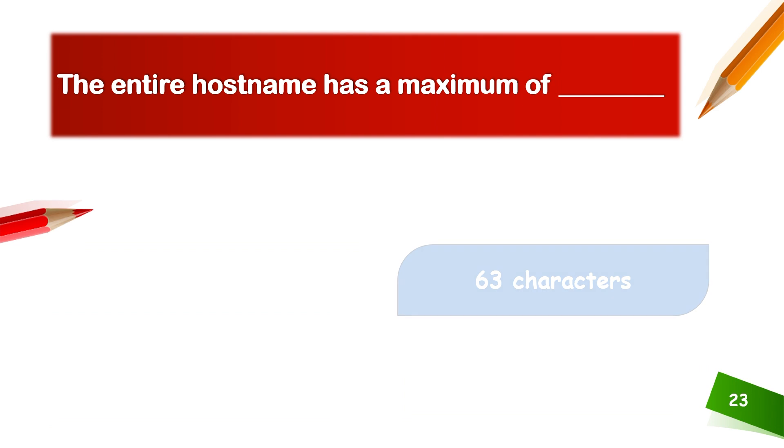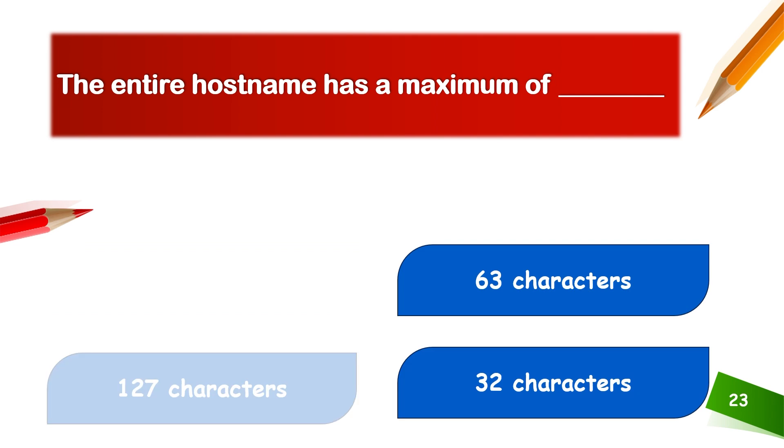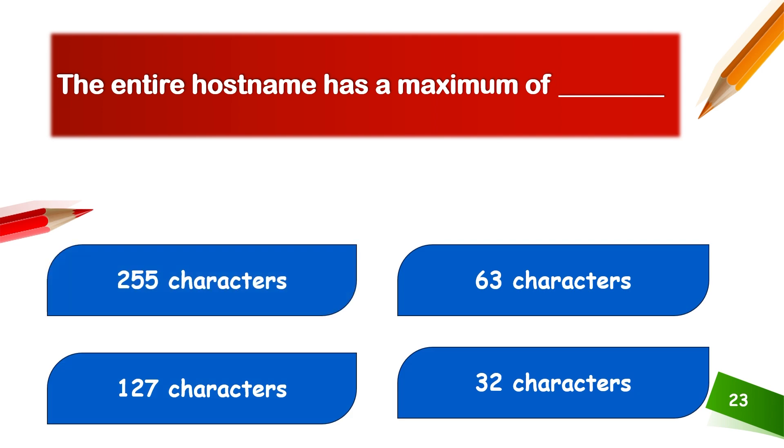The entire hostname has a maximum size of 255 characters.